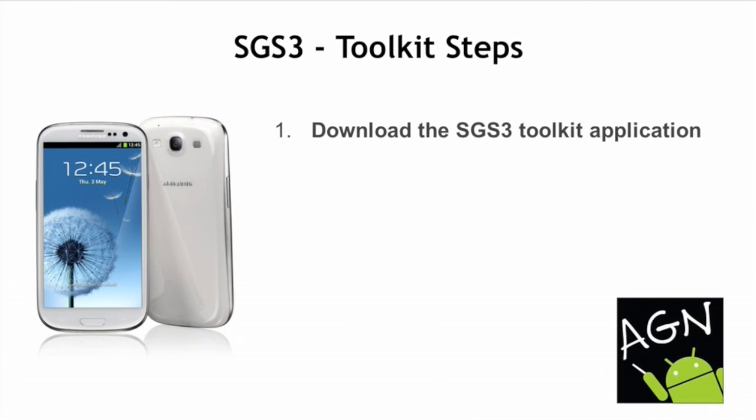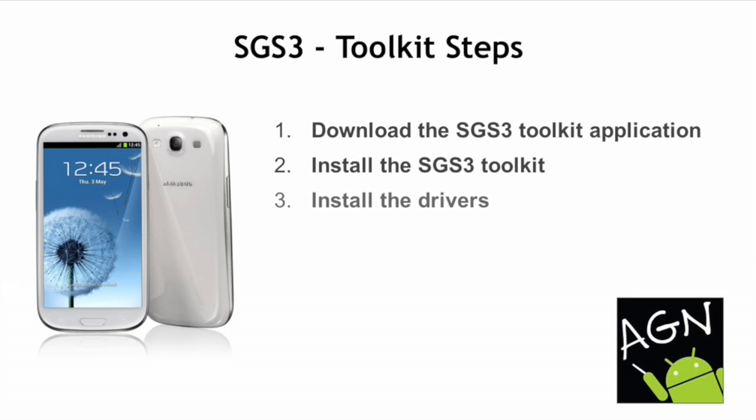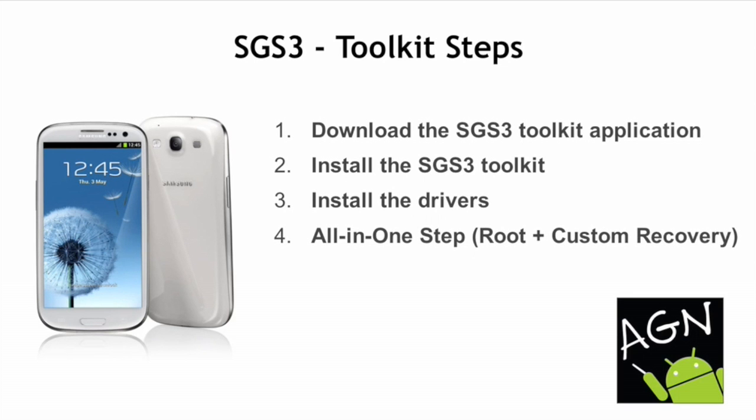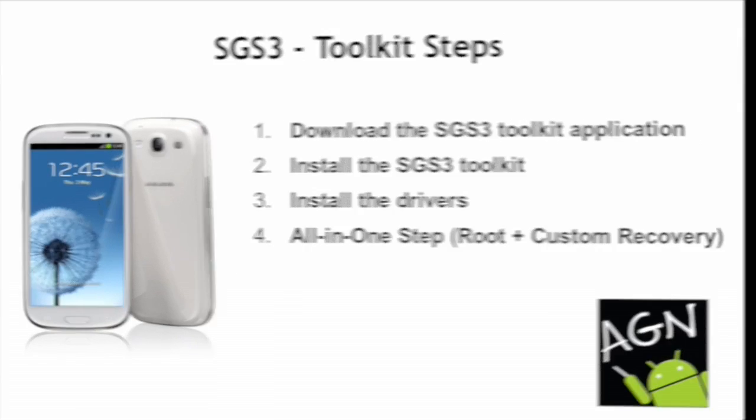So these are the steps we're going to follow next. We are going to install the Galaxy Toolkit. Then we're going to let the Galaxy Toolkit install drivers so that our PC can talk to our phone. Then we're going to plug in the phone and use the toolkit to root the phone and install the recovery in a single step.